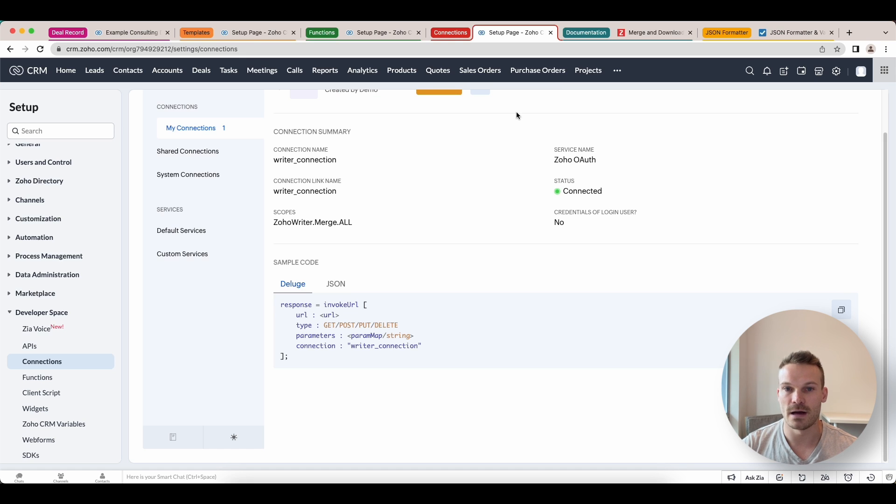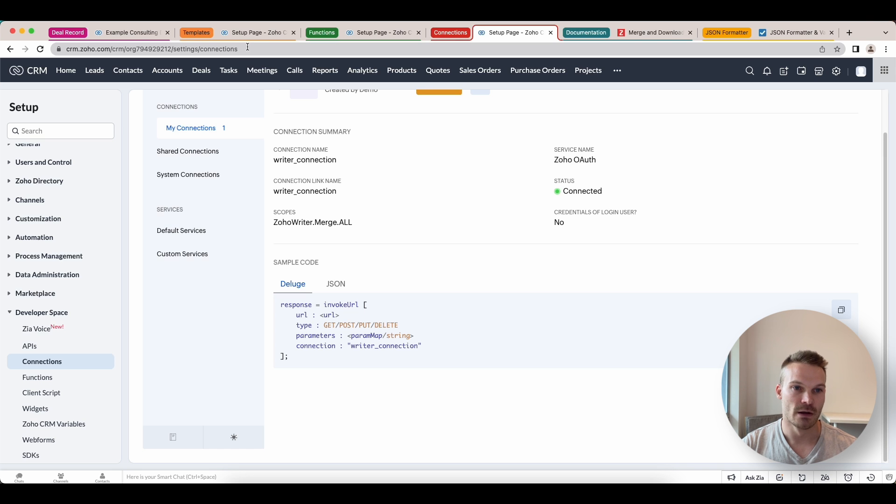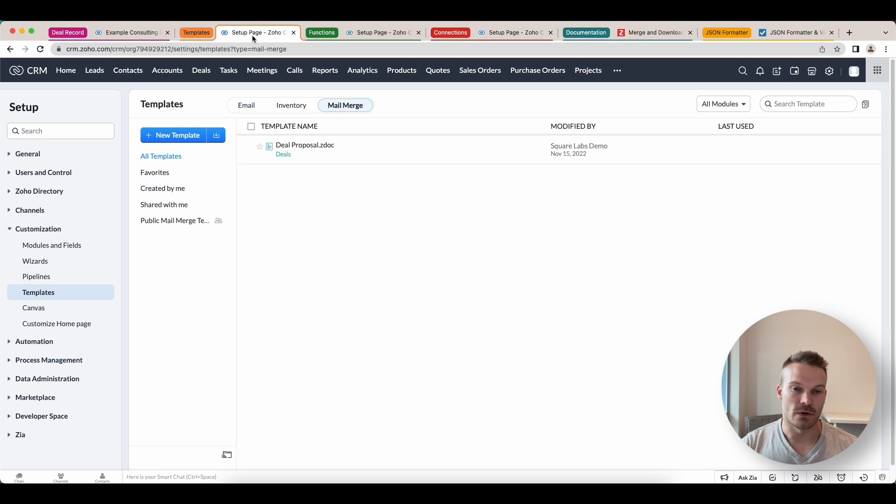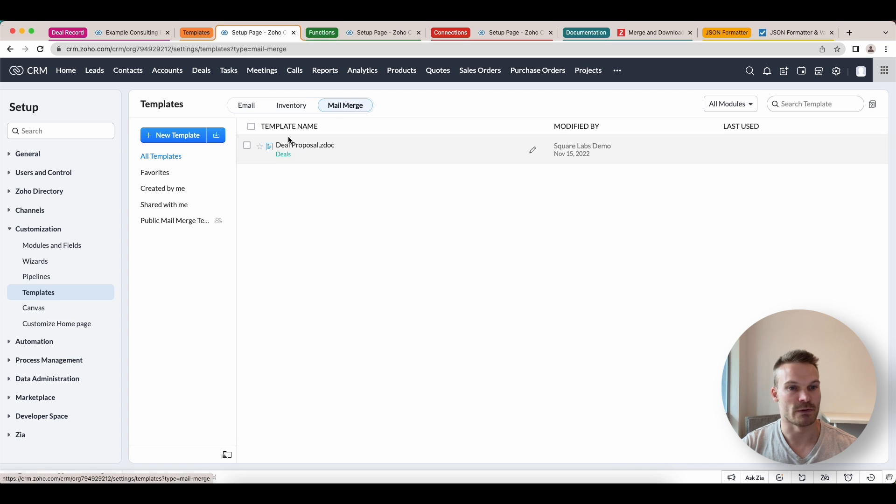This is now successfully connected. So what we can do now is exit this one and create a merge template. I've already created one and in here under mail merge, we've got this deal proposal.